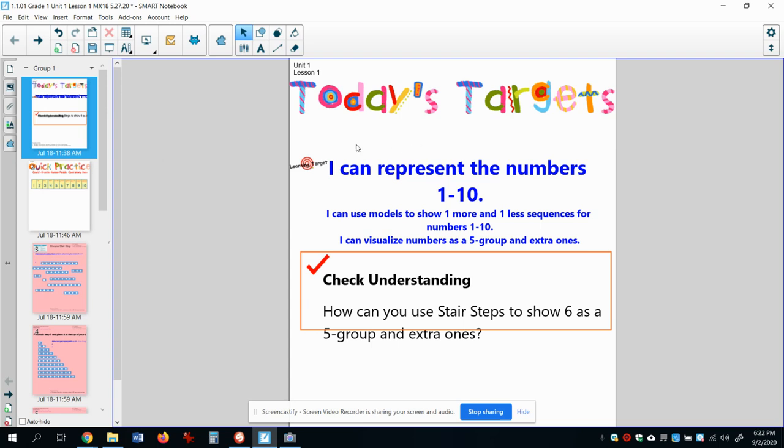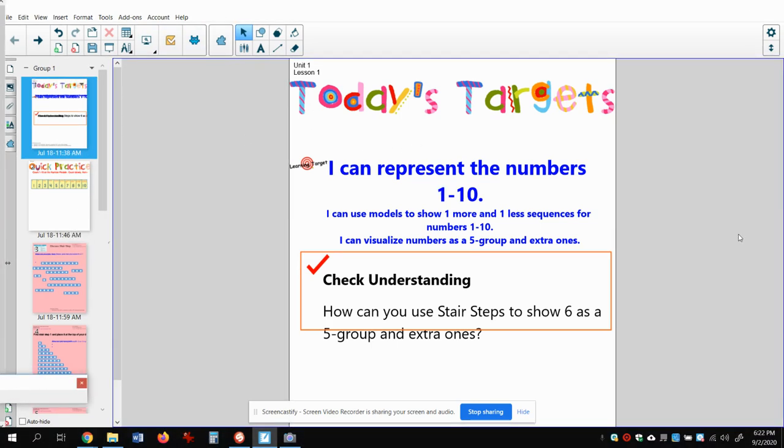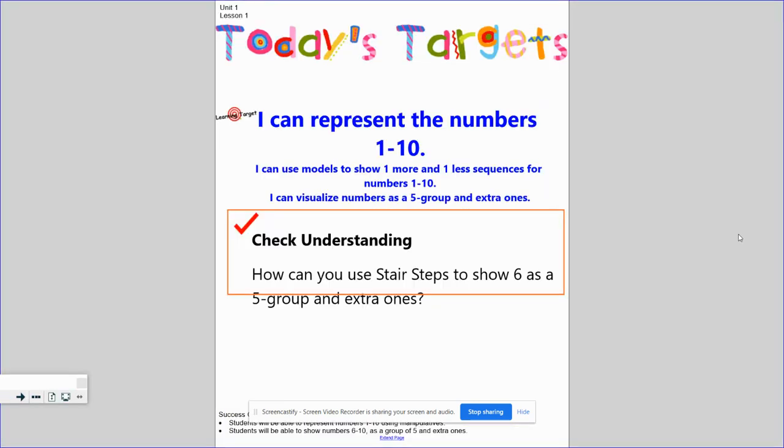So let's get started and check it out. What we're going to be talking about today, and I might as well just put this in full screen so you can see better, is making sure that we know our numbers one through ten and especially groups of five and more.